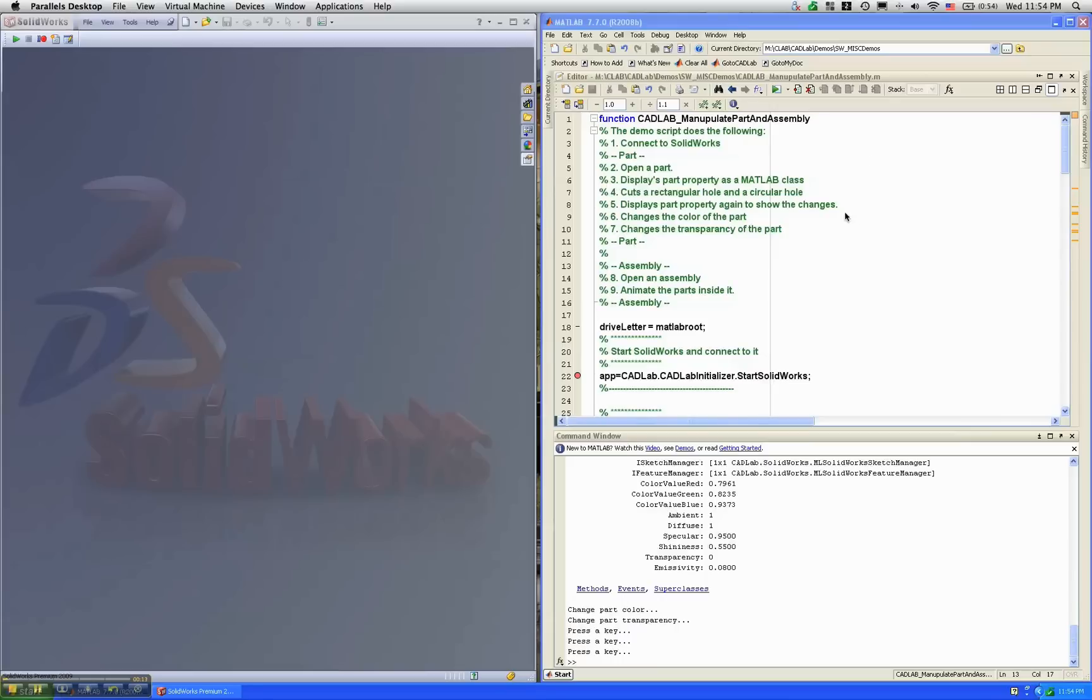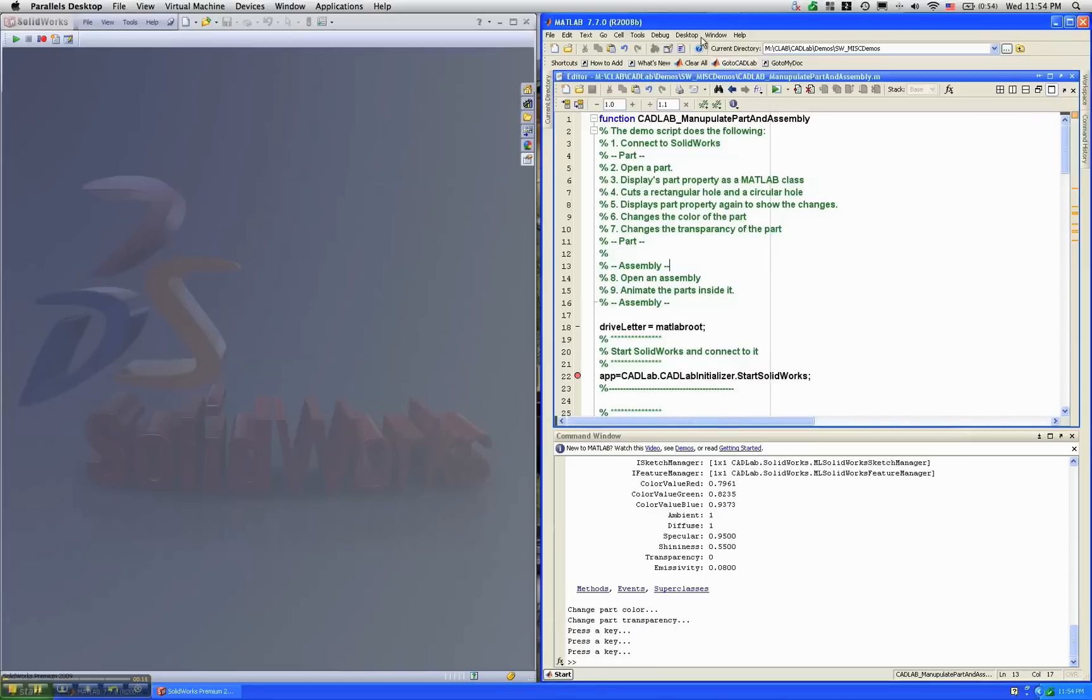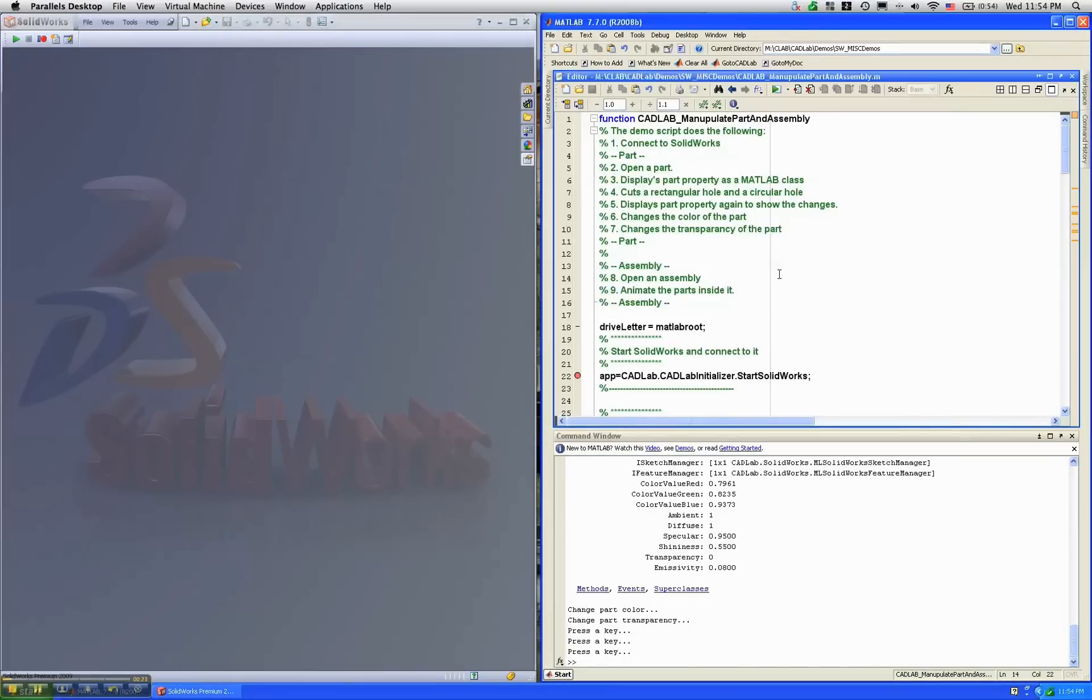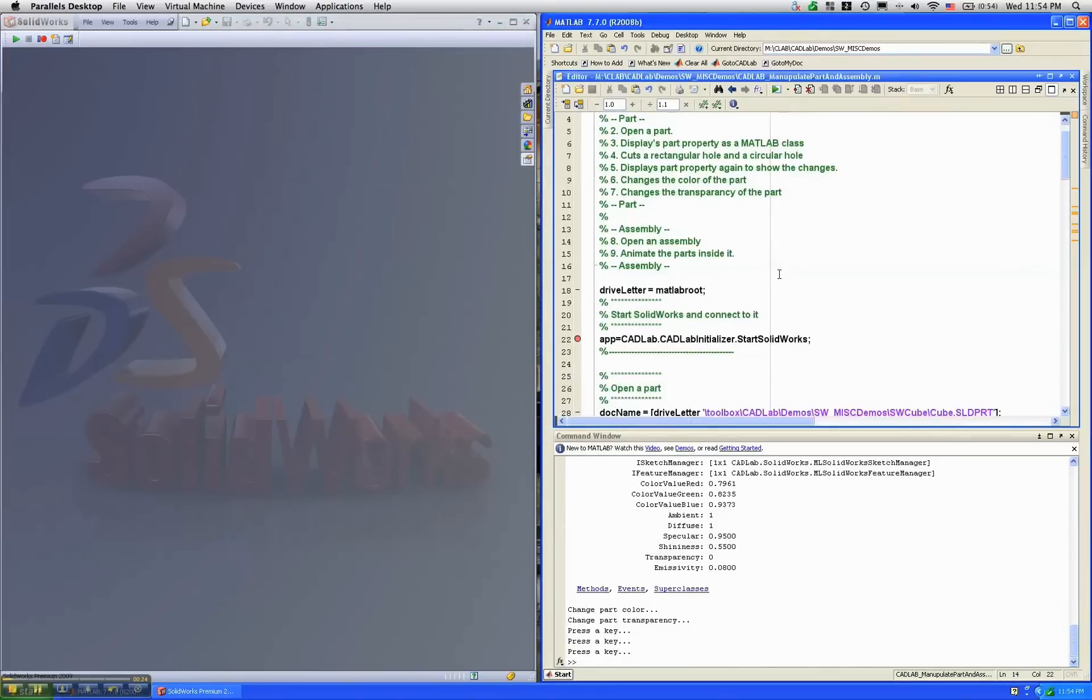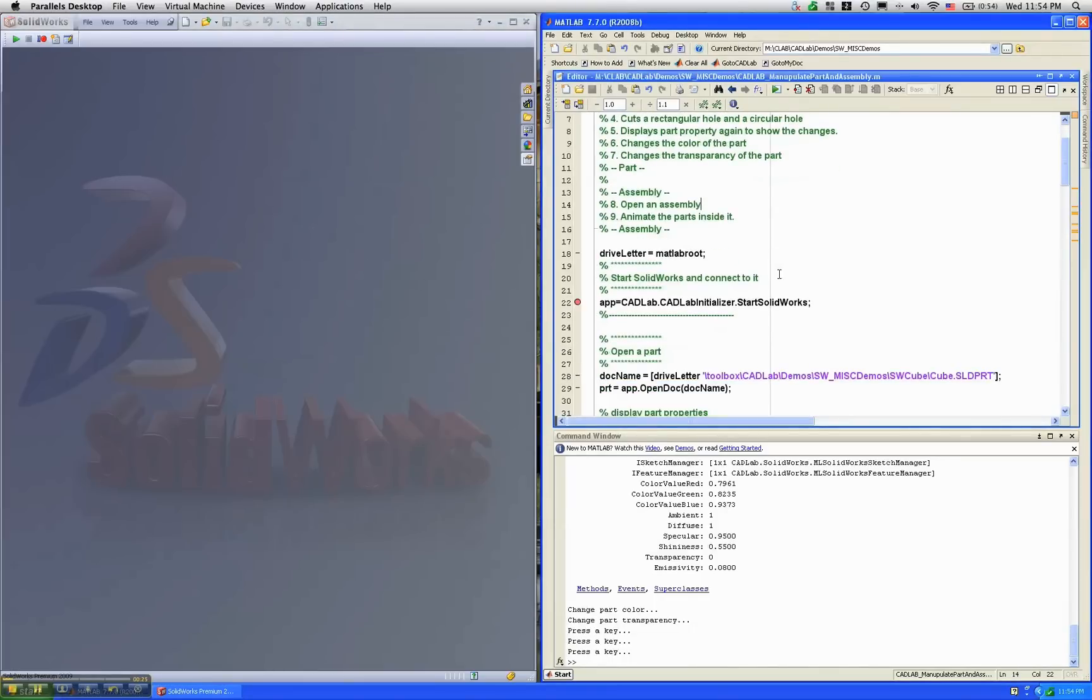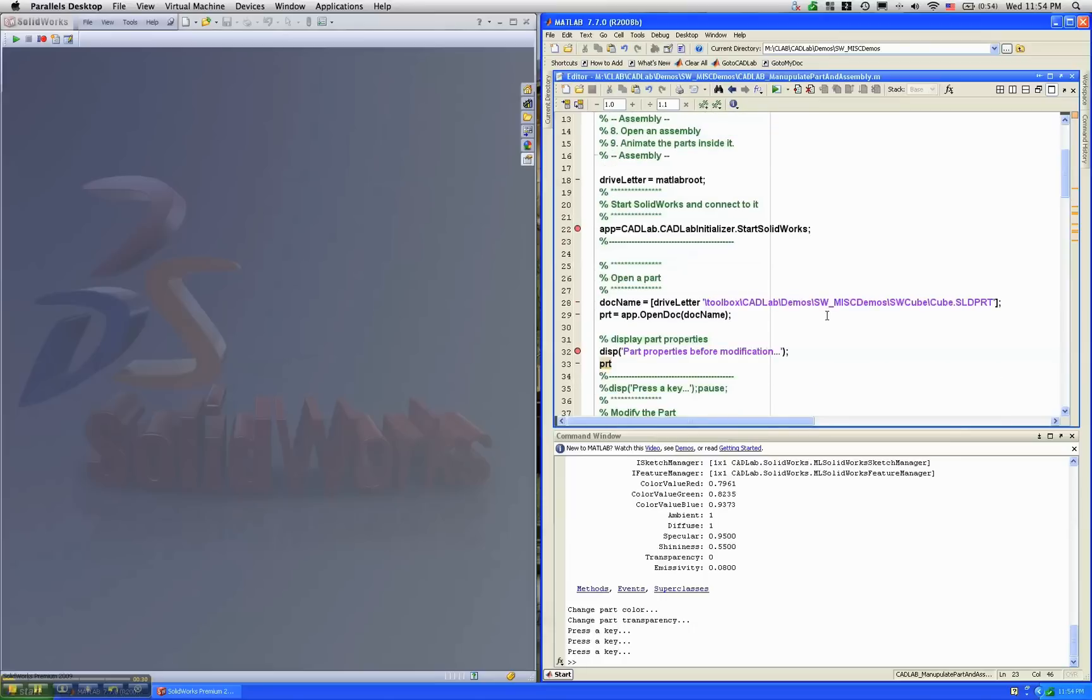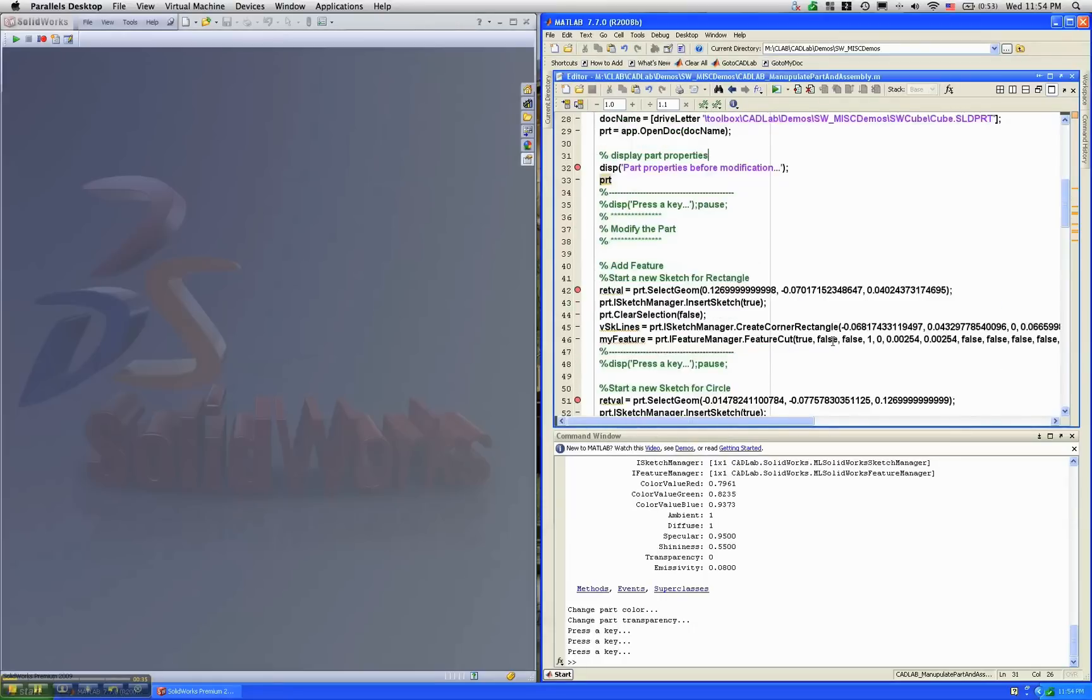What I have here is MATLAB on the right-hand side and SOLIDWORKS on the left-hand side. What I'm going to do here is, from MATLAB, using this M script, open a part in SOLIDWORKS and change it around a little bit.